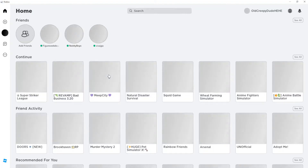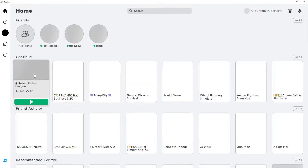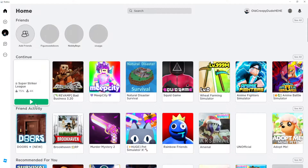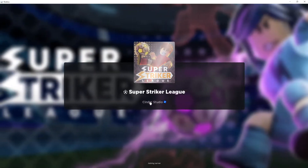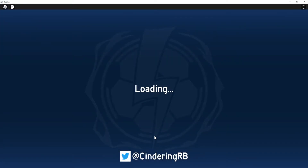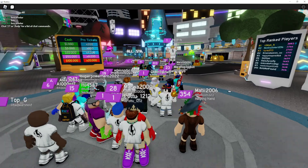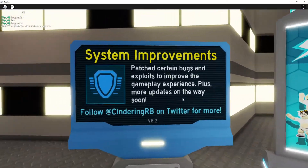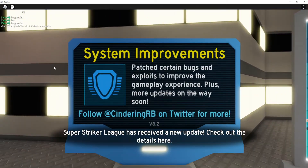After we have entered the player, we just want to select a random game — it does not matter which one, so I'm going to do Super Striker League. I will show you two ways of how you can enable fullscreen mode, as well as one thing you can try if it still doesn't work.